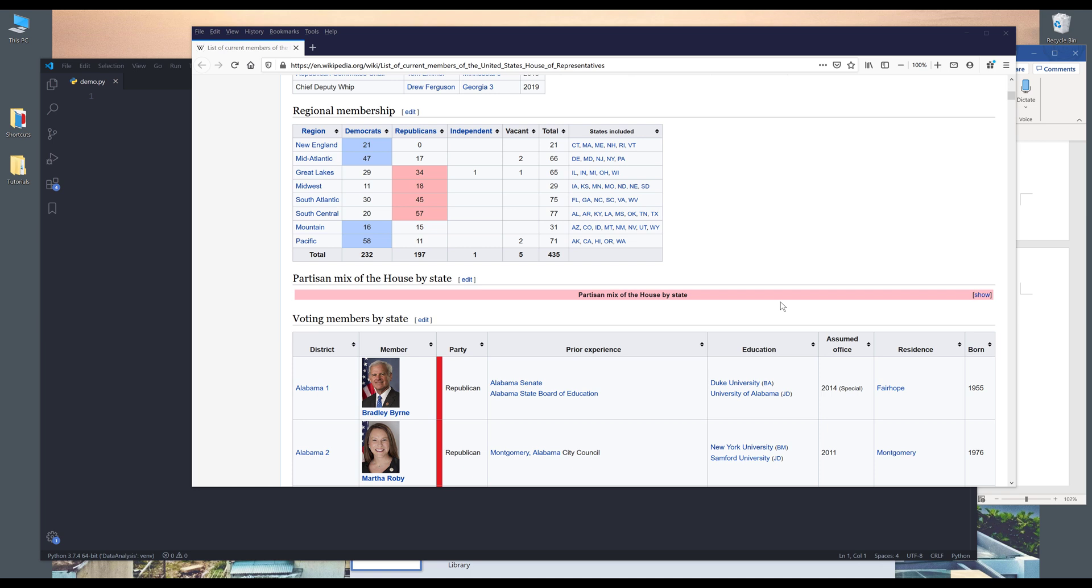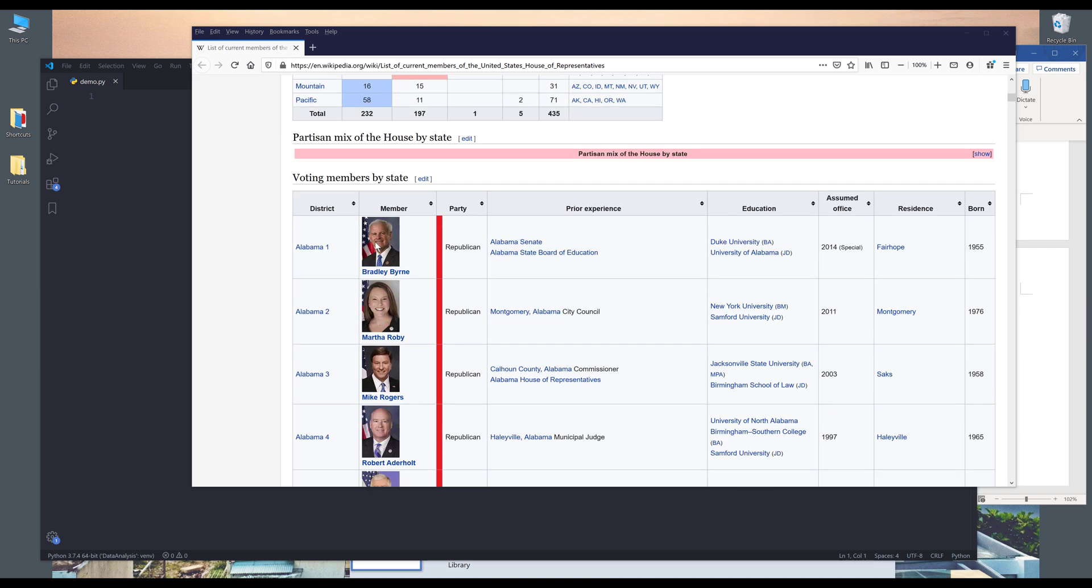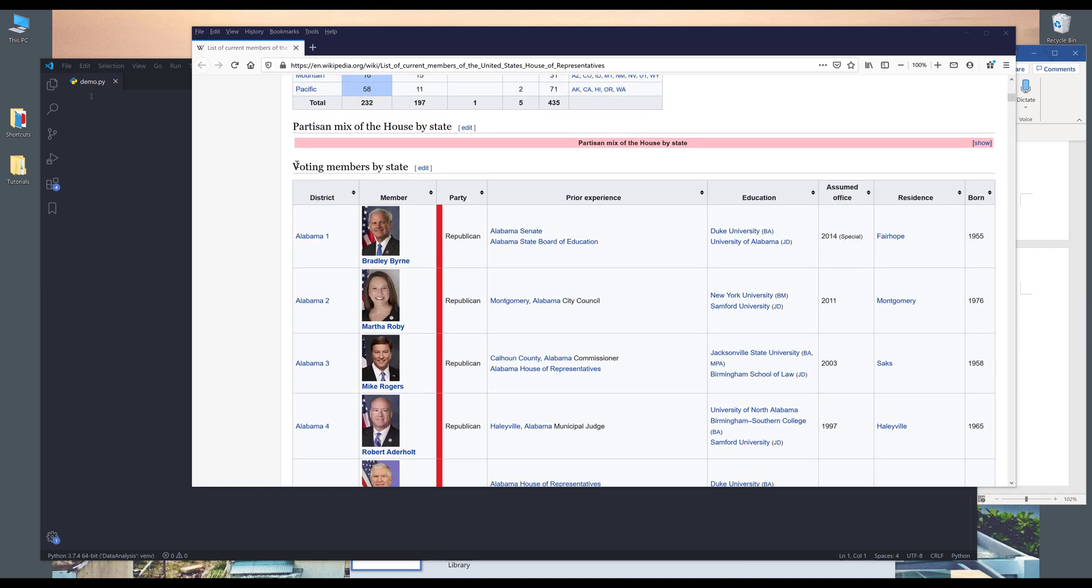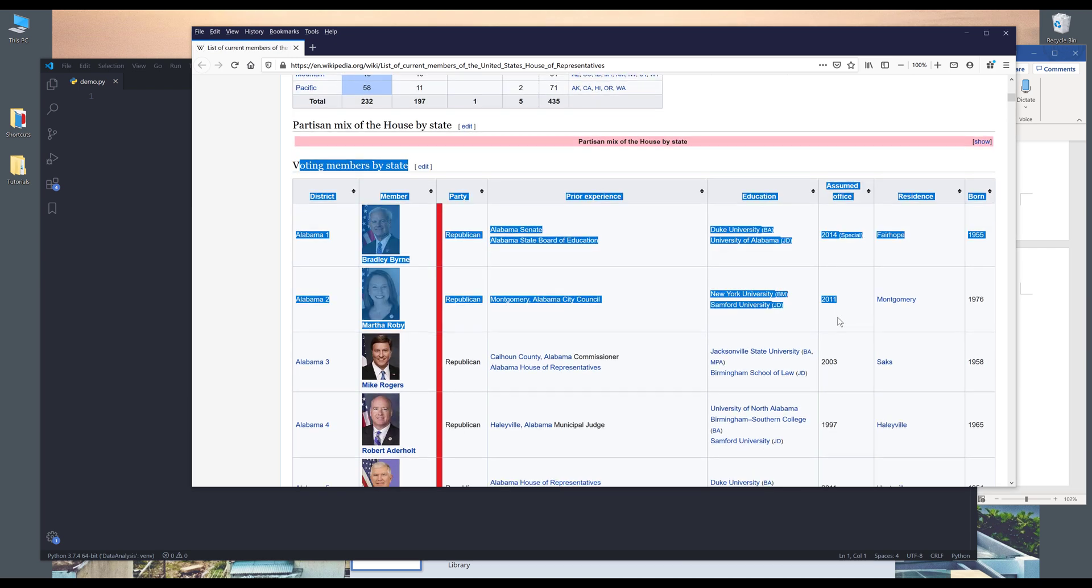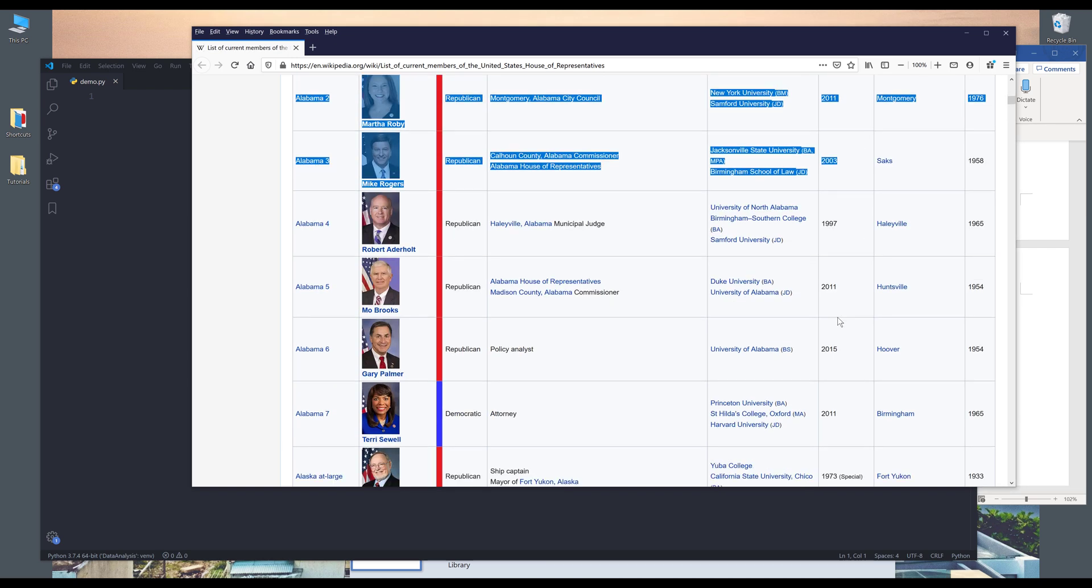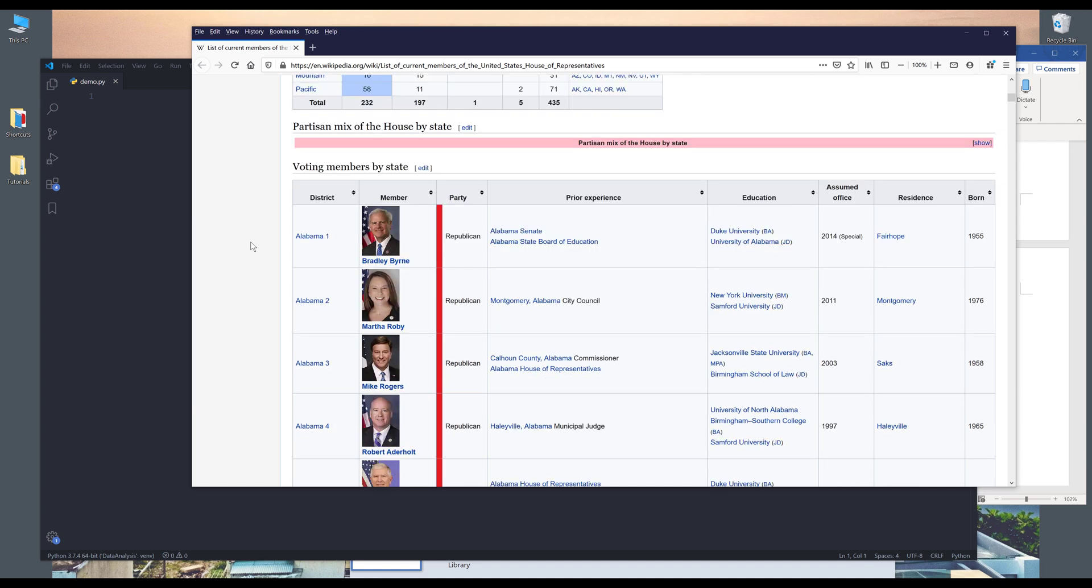So here I'm on the current members of the United States House Representative page. And here I'm going to use this table right here for demonstration. So how do you know if a table is a Wikipedia table?